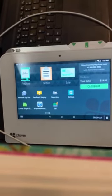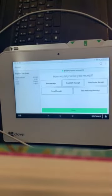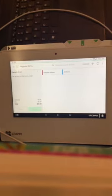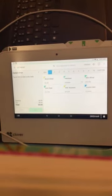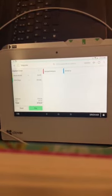First, open the register app, then add a few products and make a payment. After completion of the payment, the ePayment app will automatically open.